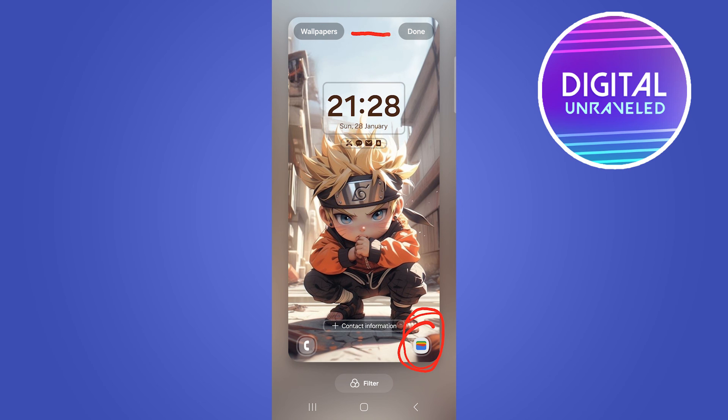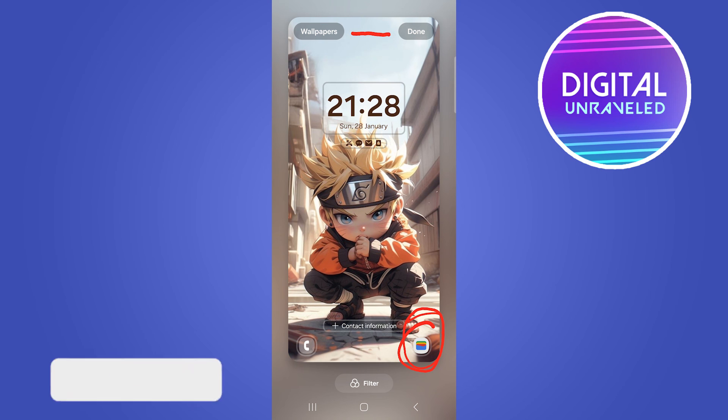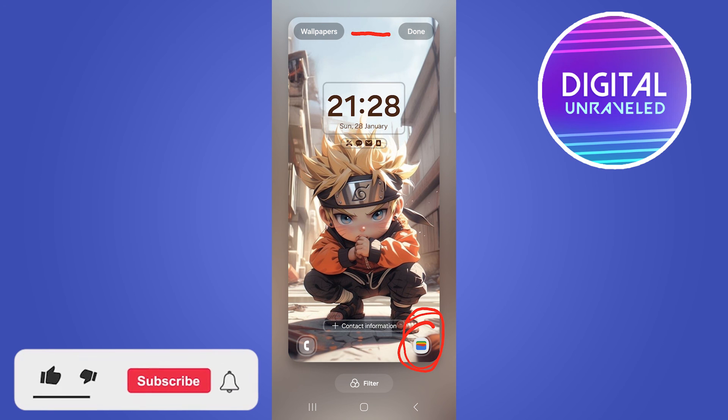Then you just need to tap on done at the top right-hand corner and that will be saved — and that's it! If this video helped you out, drop a like on this video and I'll see you in the next one.